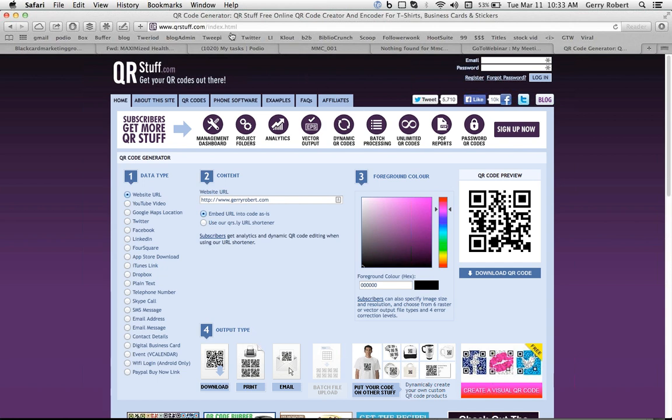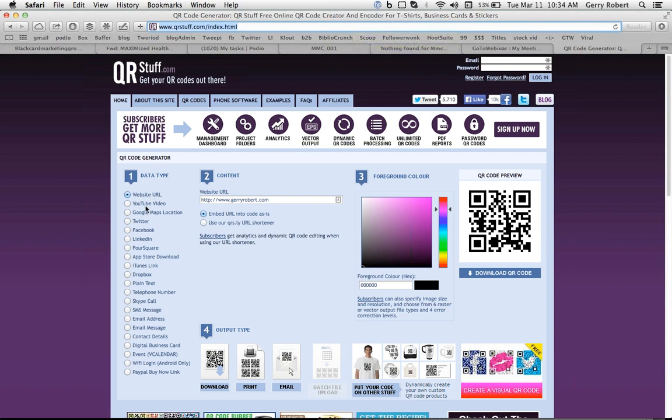Where I want to direct you to go and look at is qrstuff.com. And just so those of you who may not be aware, QR stands for Quick Response Code. And it's free and it creates all of these types of actions here. You just got to decide what data type or what you want to happen once you do a QR code.